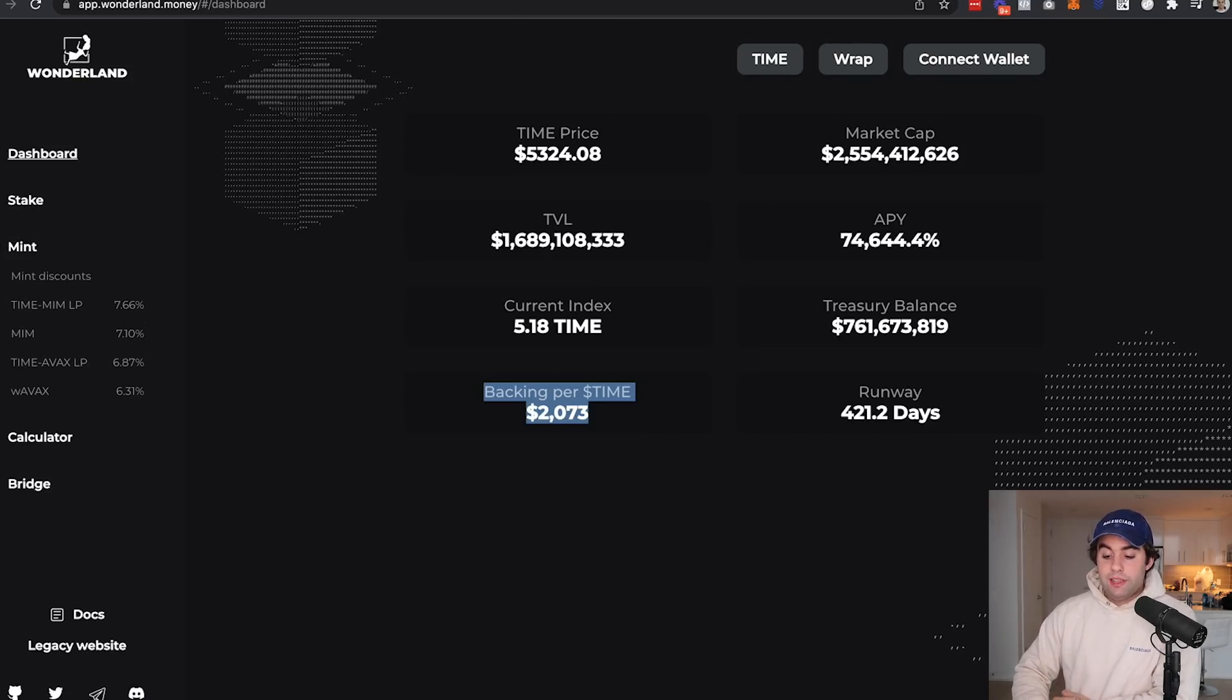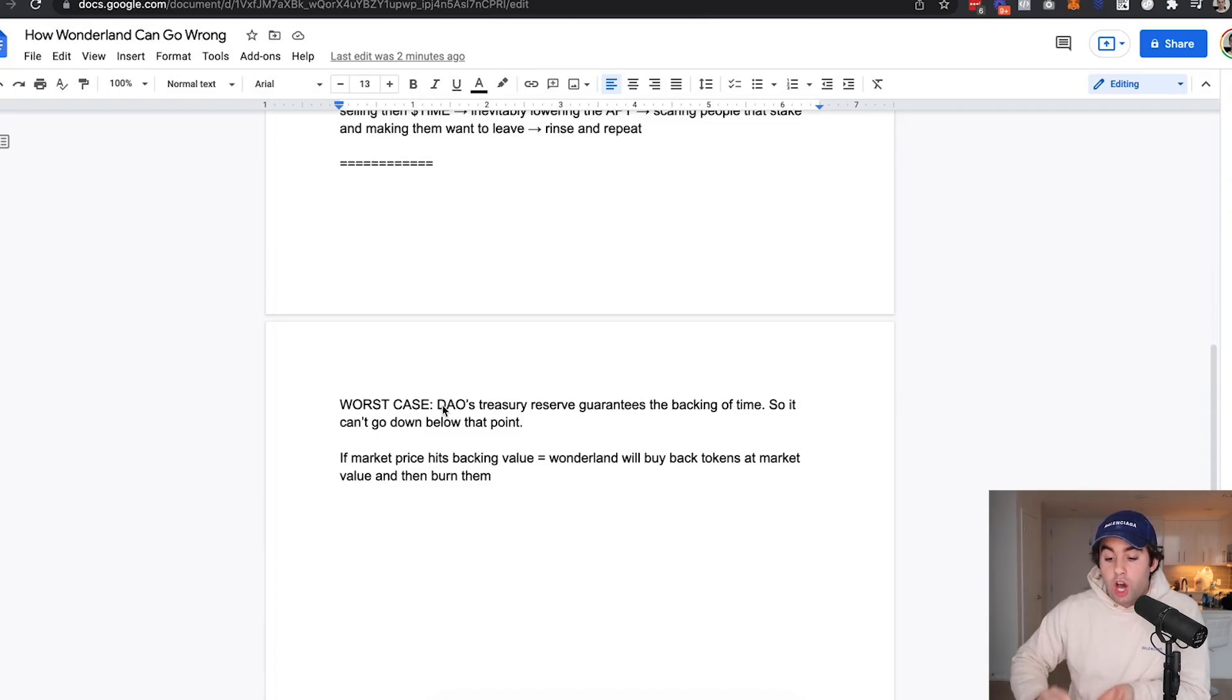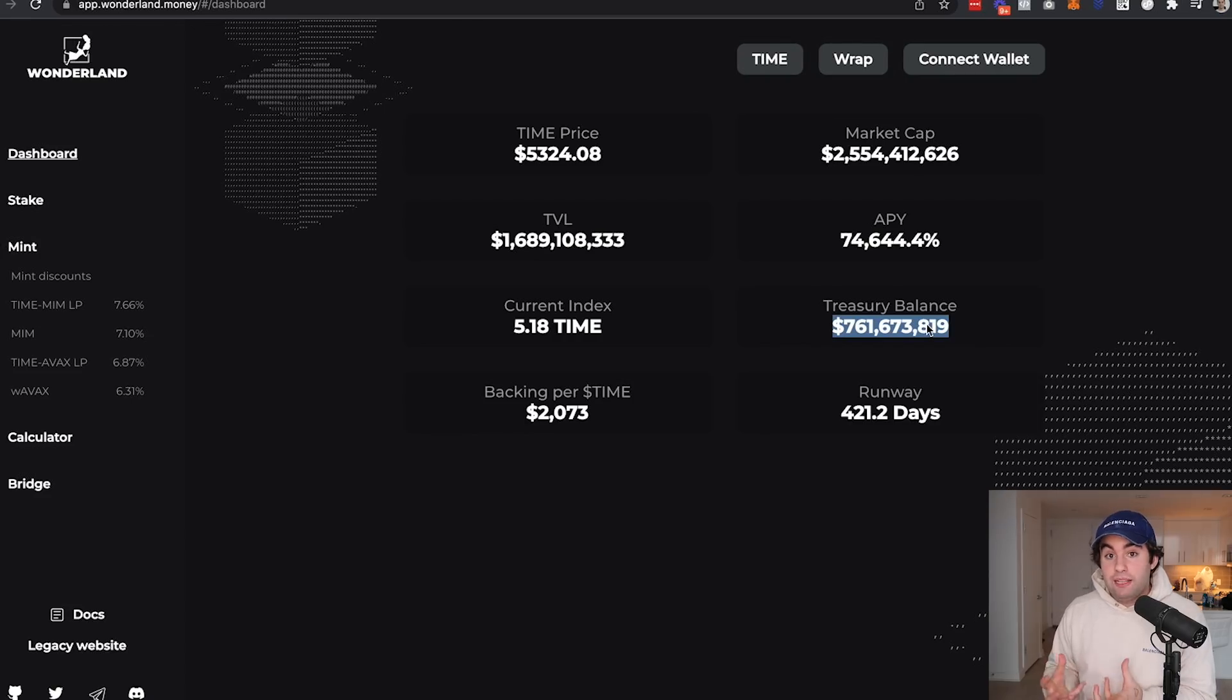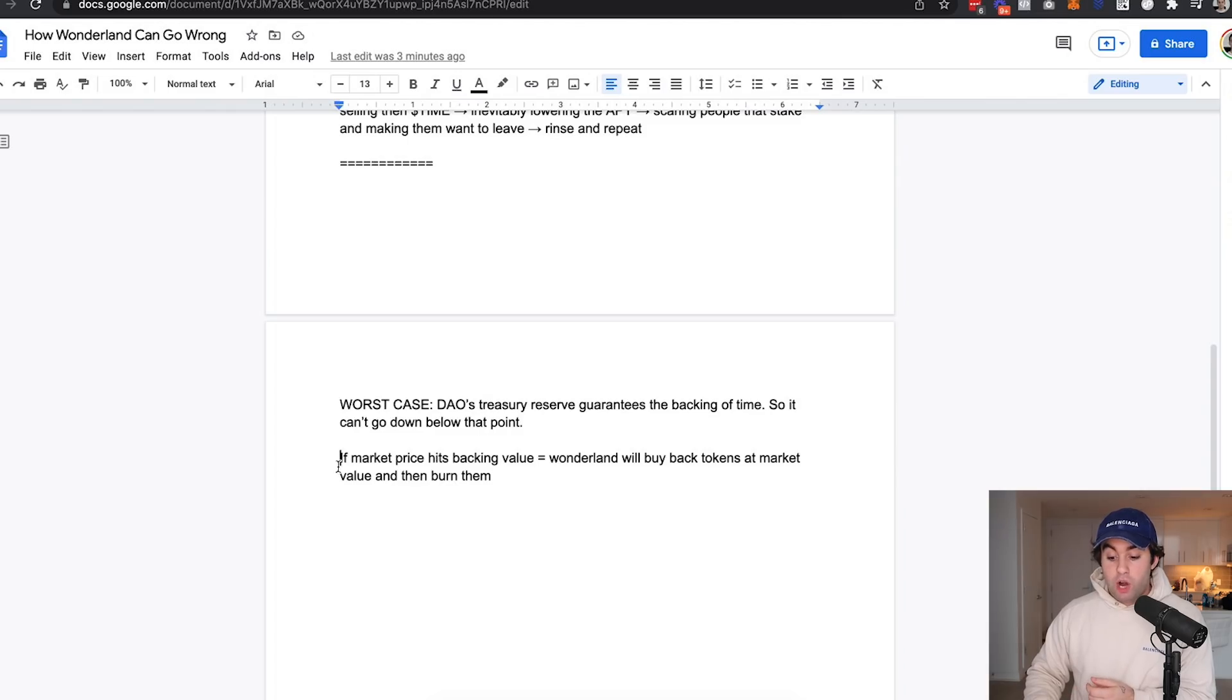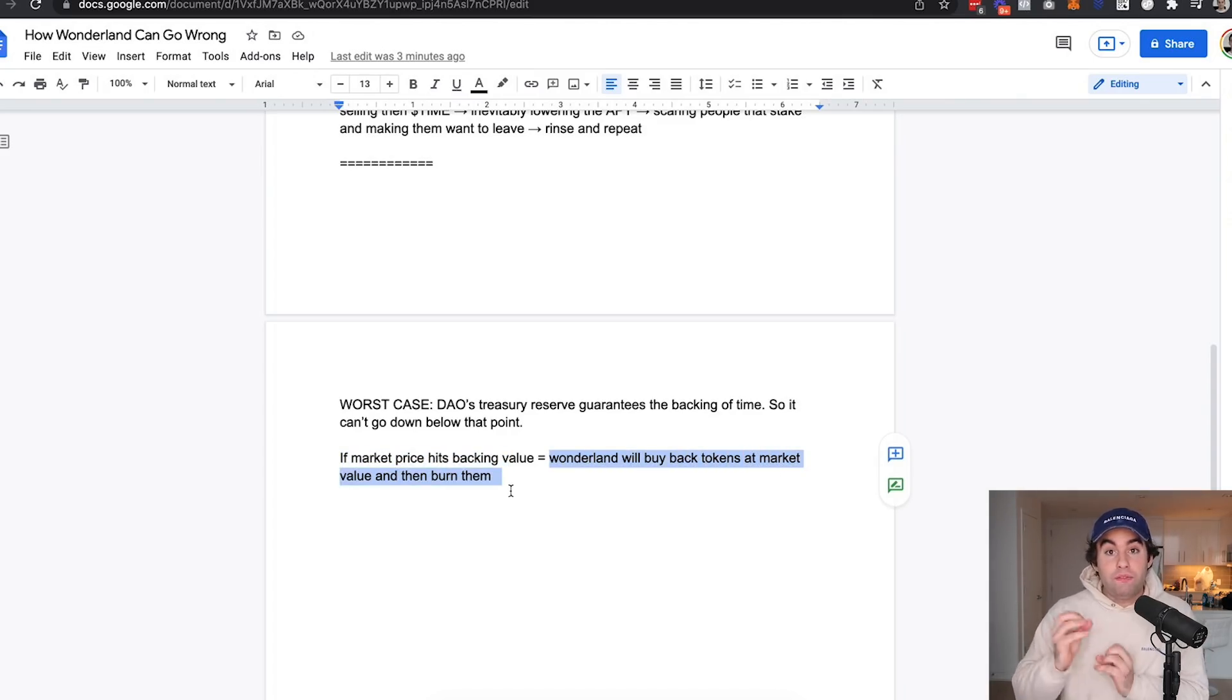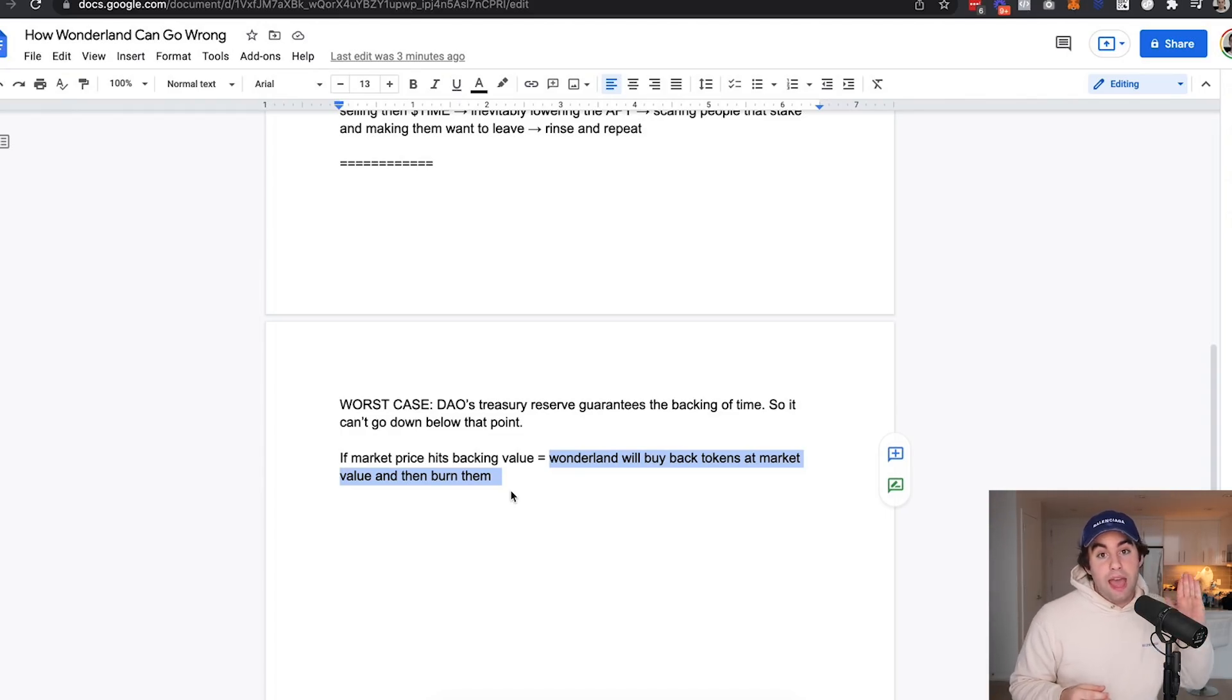However, there's one key number we need to look at. Backing per Time is one of the most important numbers. The worst case scenario is the DAO, in this case Wonderland, the treasury reserve guarantees the backing of Time. So it can't go down below currently $2,073 because the treasury right now has enough liquid in their balance to be able to buy back all of the current circulating Time supply and burn those tokens.